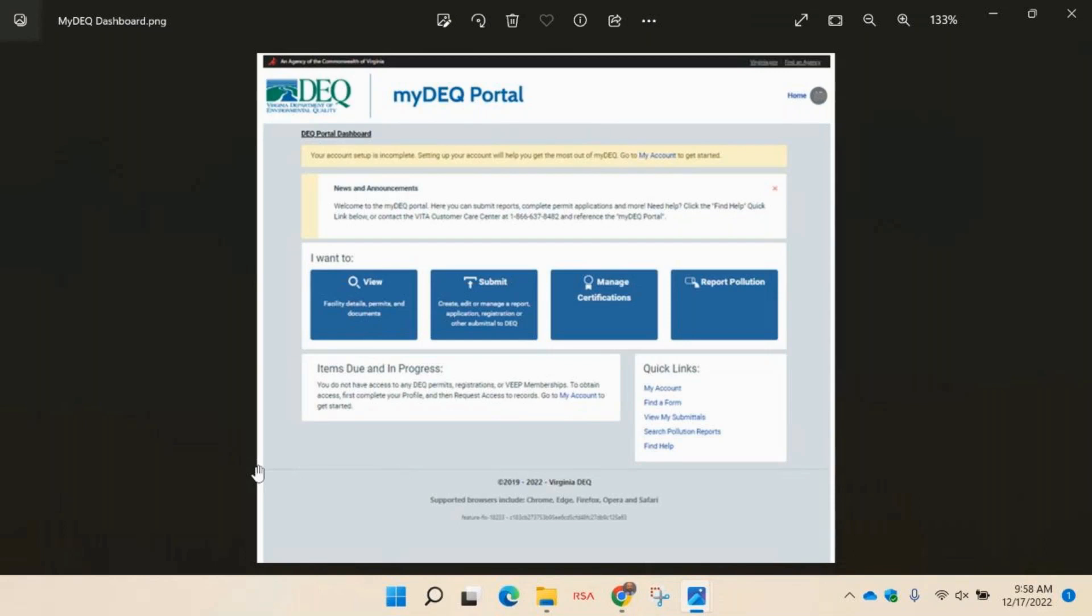While not always required for every program, setting up your account will help you get the most out of myDEQ. A yellow banner at the top of the dashboard indicates needed actions with a link.